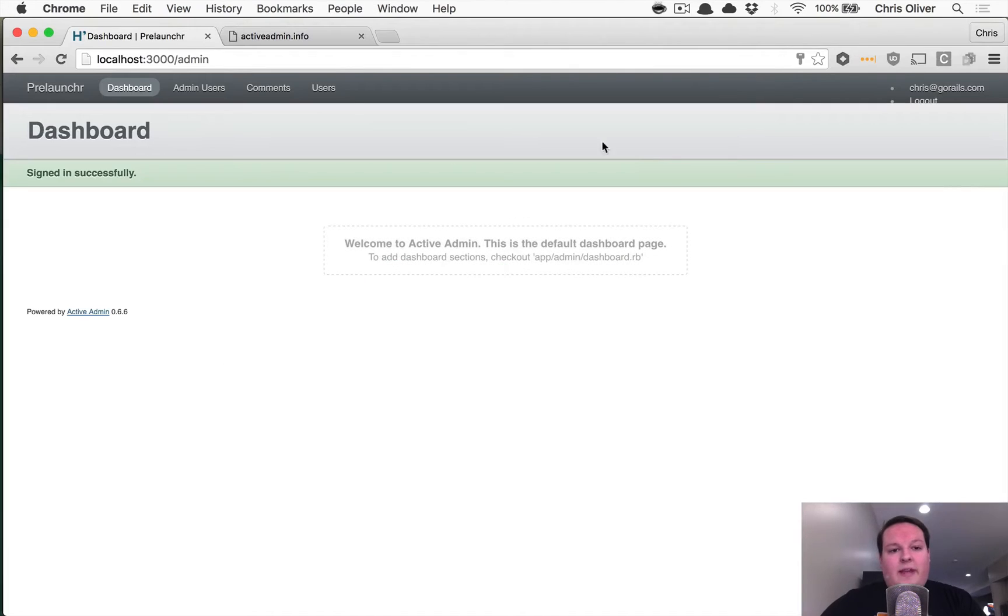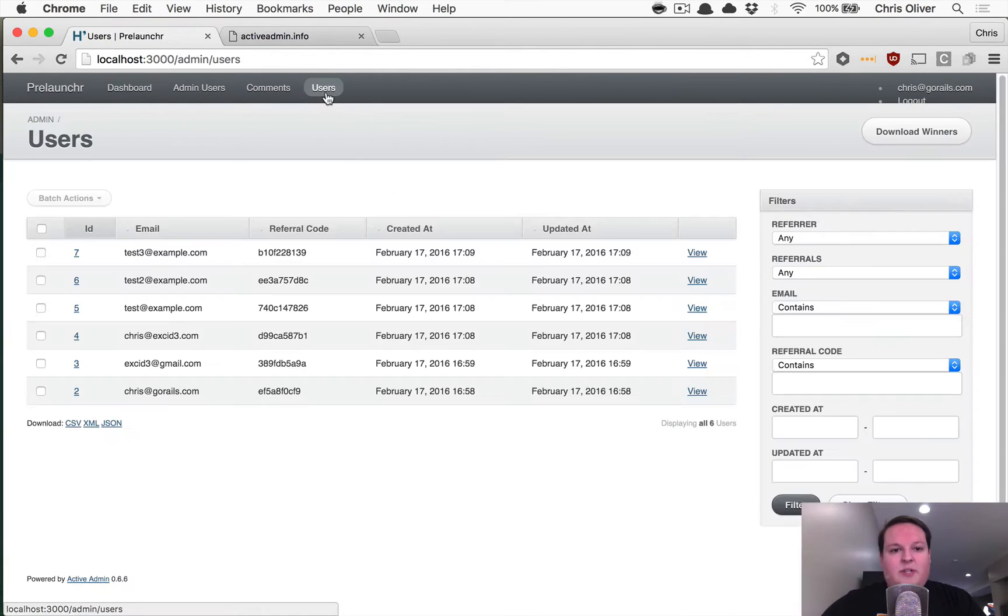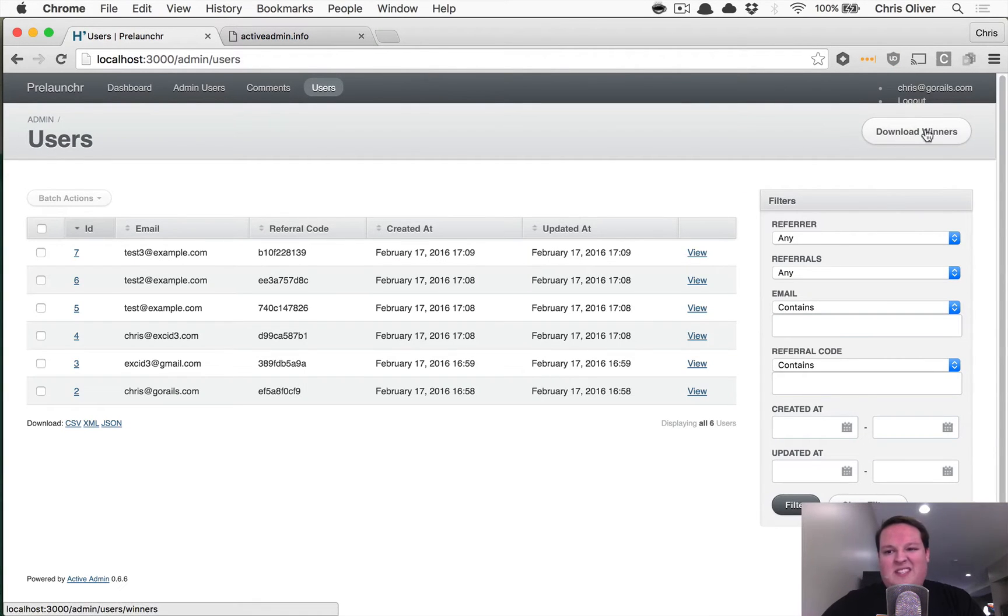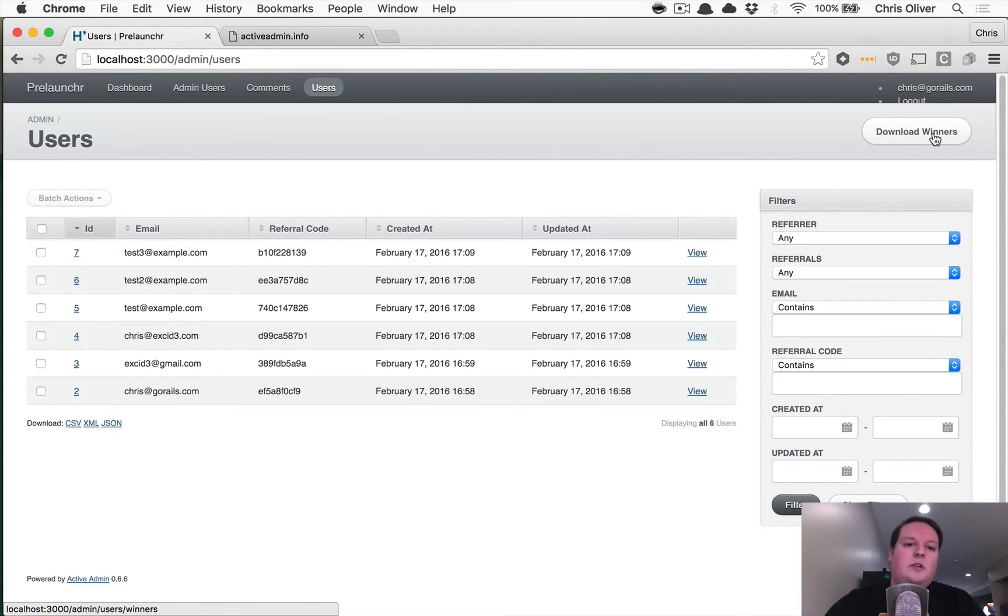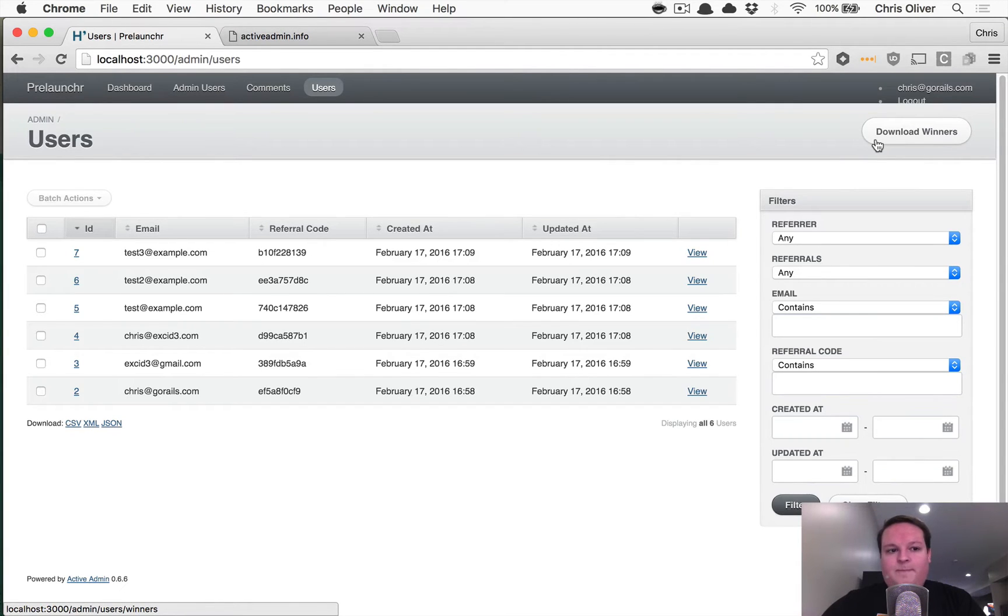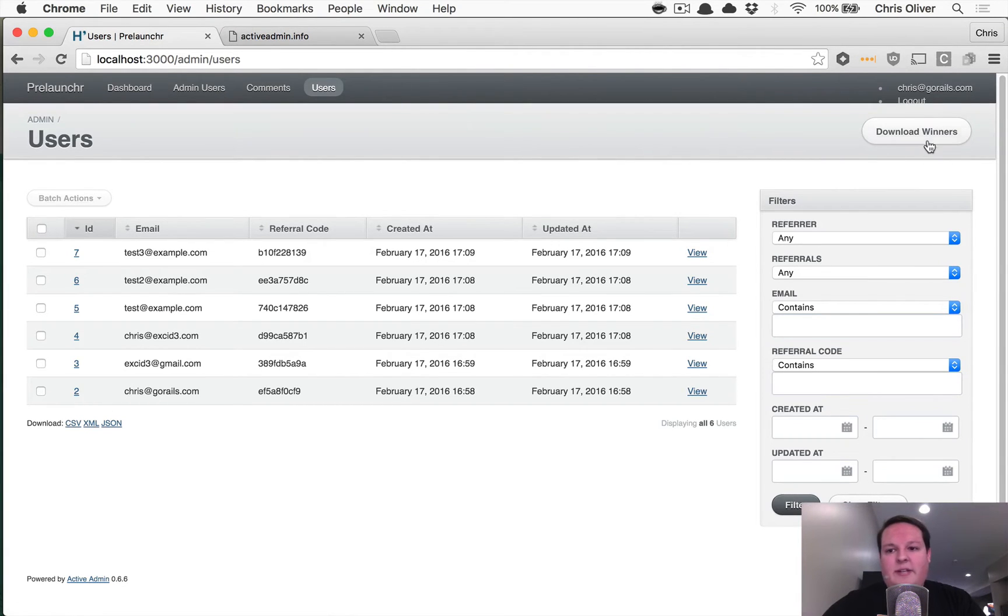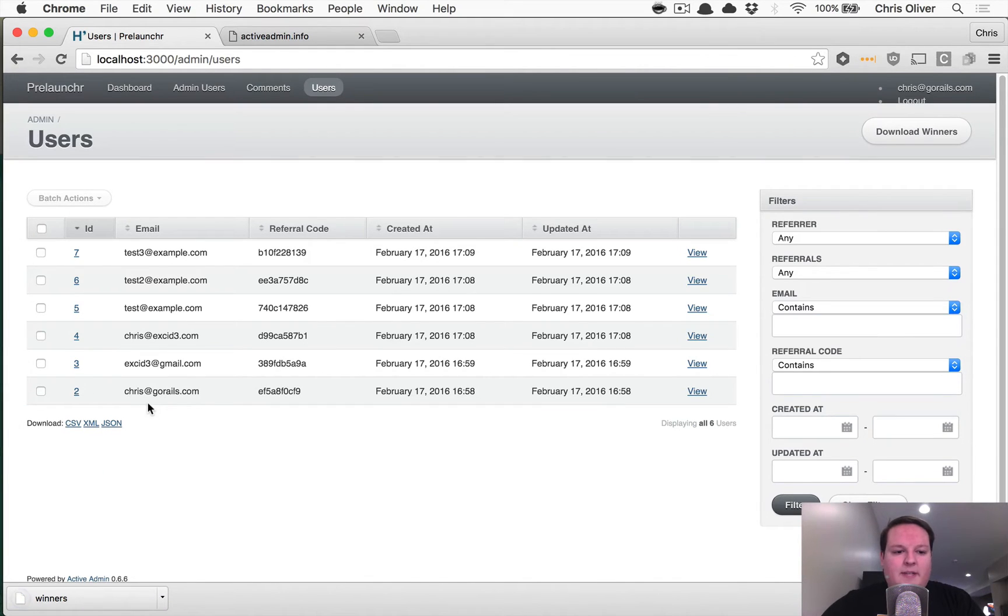And once you've got that, we need to go to the users section and basically set this up. So I'll have code for you if you want to add this to your own application. But basically, I made this button here in the users section to download the winners. And when you click this, it generates a CSV file.